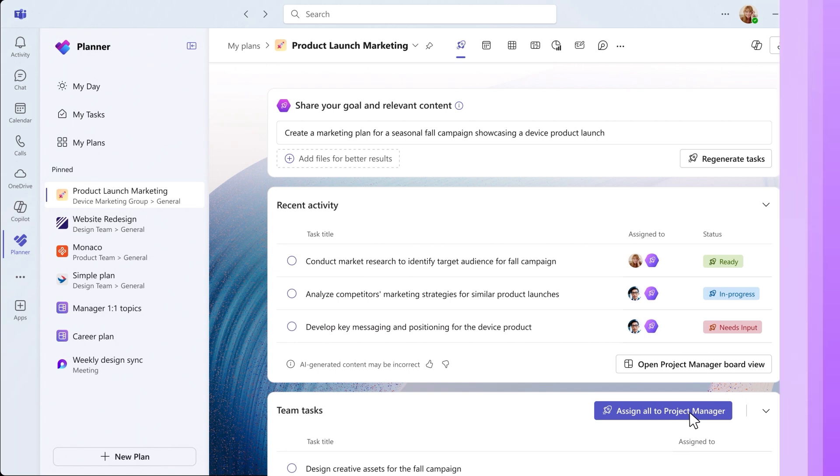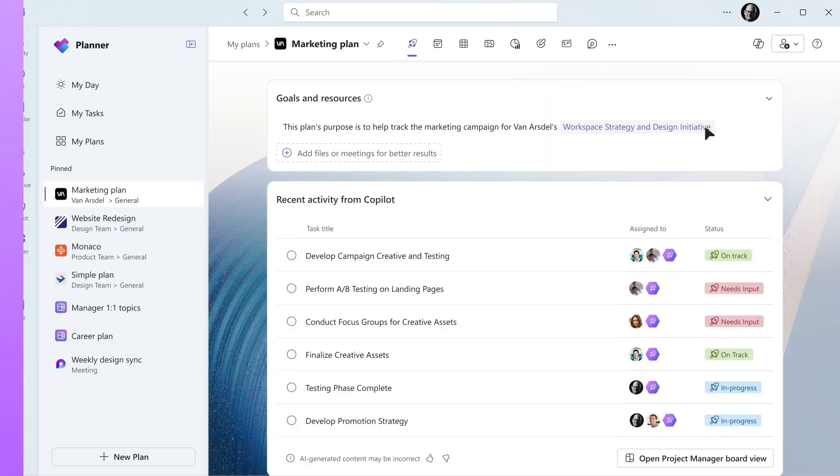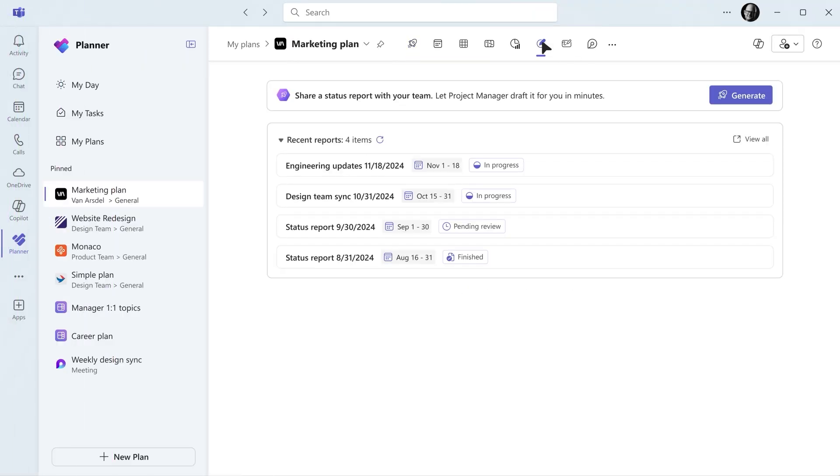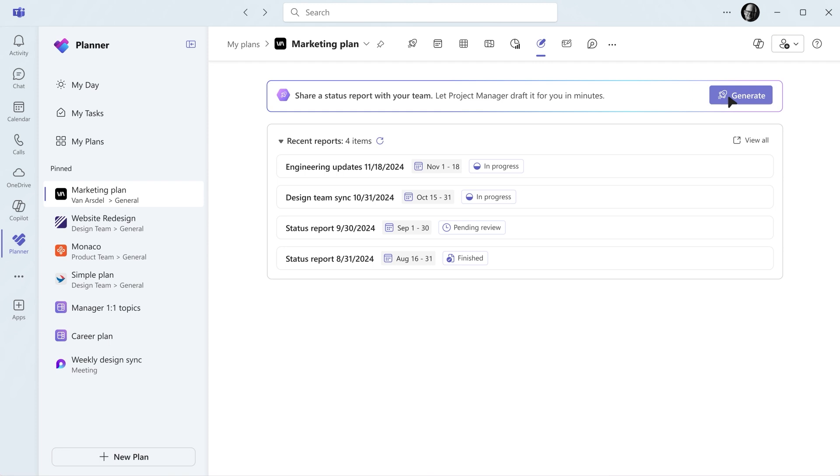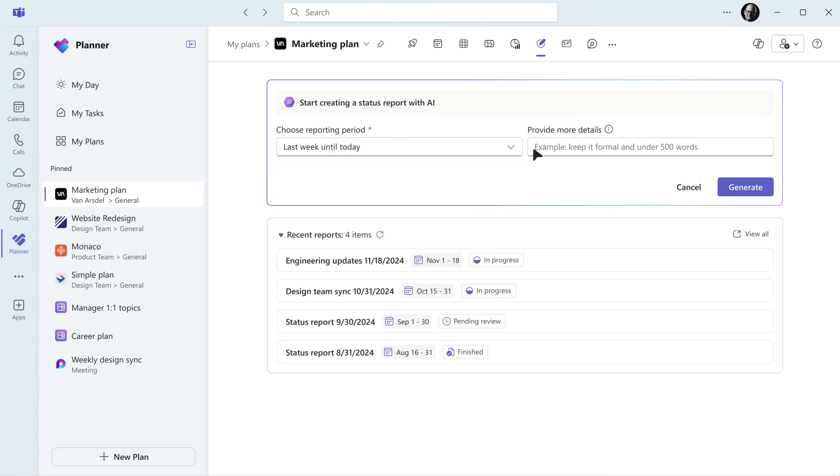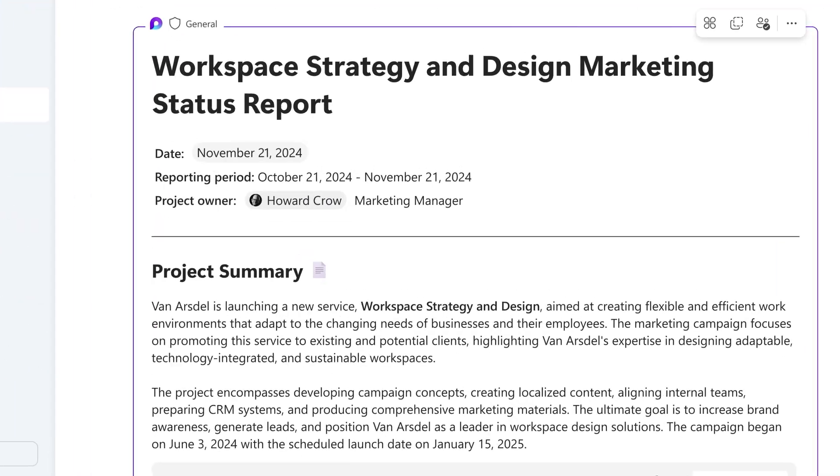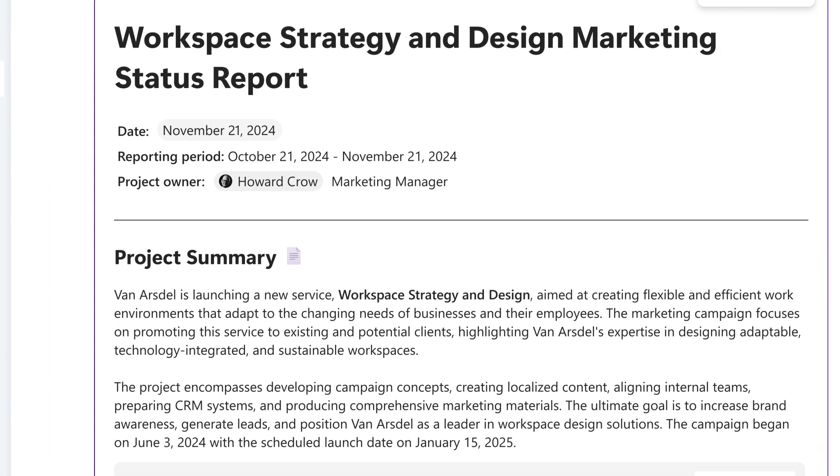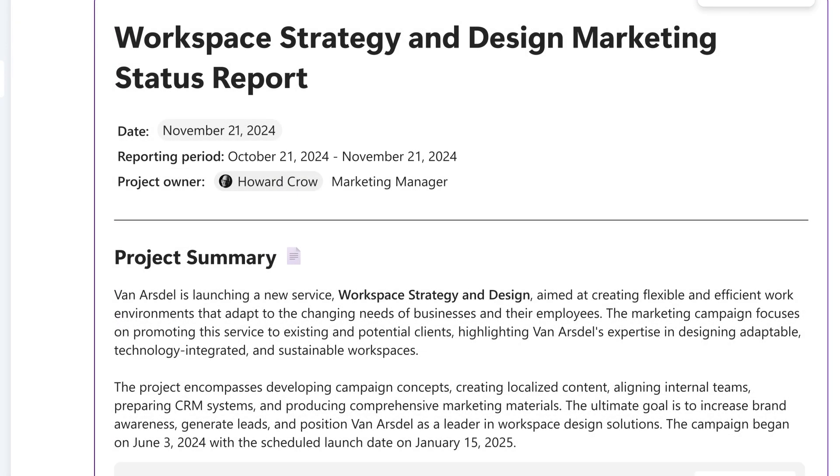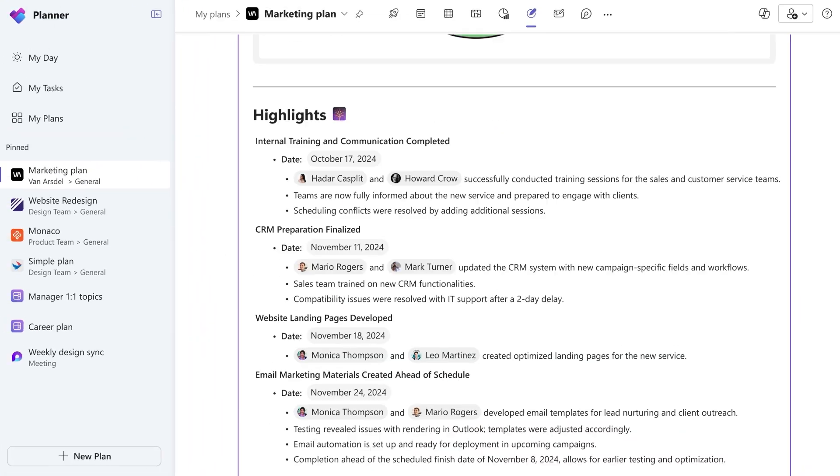The Project Manager can generate a status report for any project in a matter of minutes. Create a new report with your own parameters or use the default ones. Reports include a project summary, reporting period, potential blockers and more.